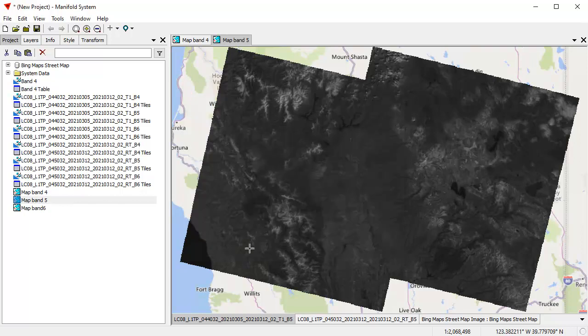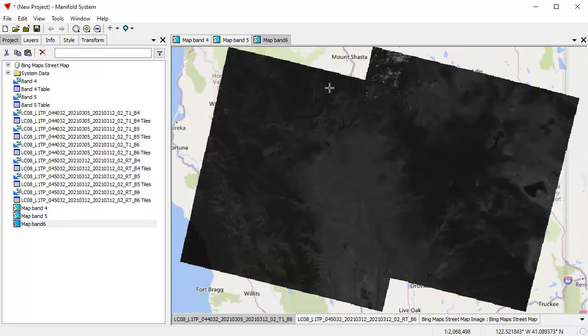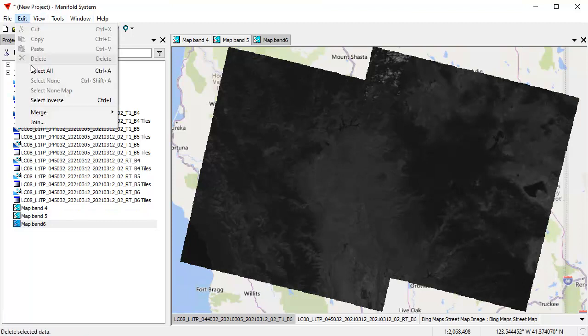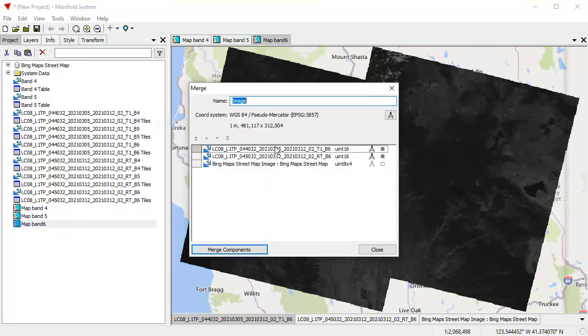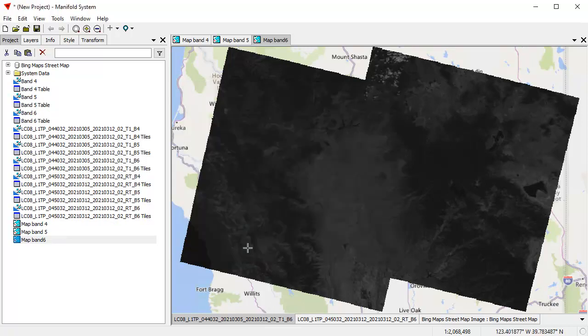And now let's do the same with Map Band 6. Edit, Merge, Merge Images, and we'll call this one Band 6. Unsurprisingly, again, right-click on that, choose Use Coordinate System, so we get 30-meter pixels. Click on Merge Components, and there we're done.